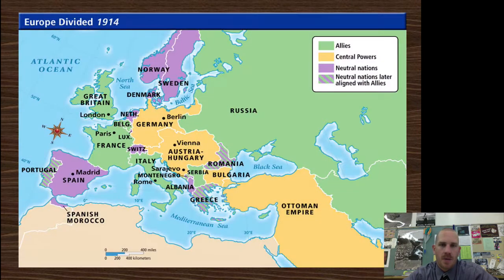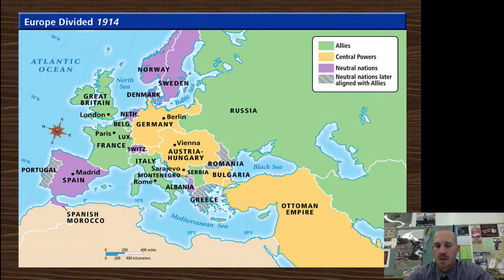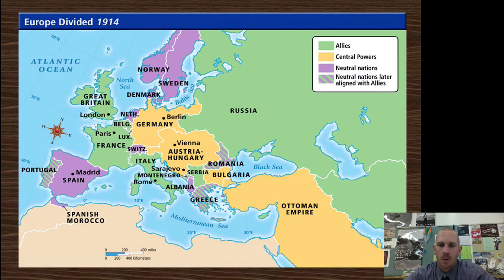Take a look at this 1914 map of Europe. Russia, Great Britain, France, and Italy are the major allies on one side — Italy is a little bit late getting to this side and kind of flip-flops throughout. Germany, Austria-Hungary, the Ottoman Empire, and Bulgaria are on the central power side.